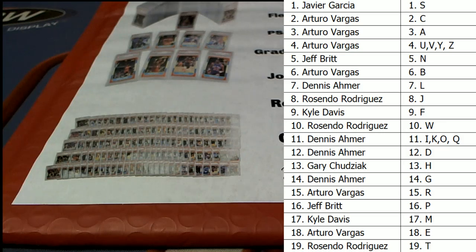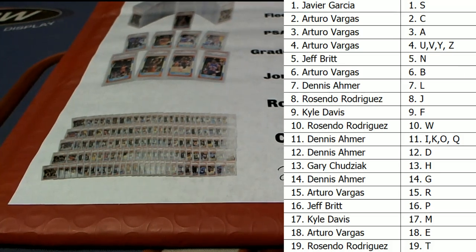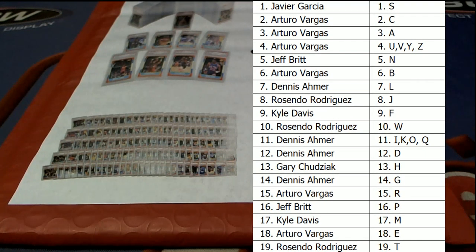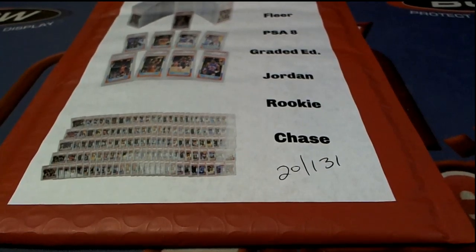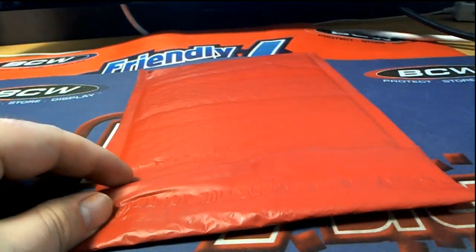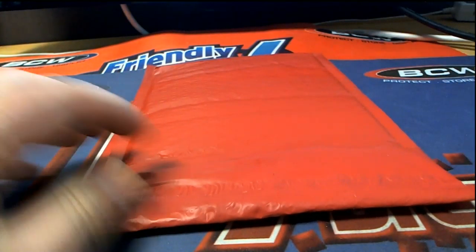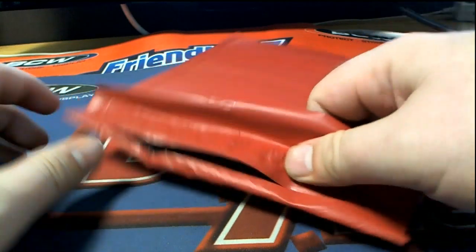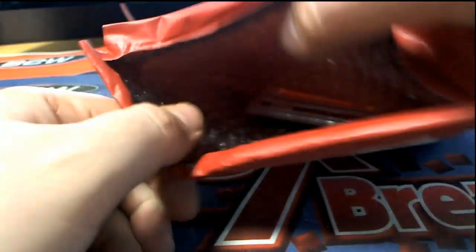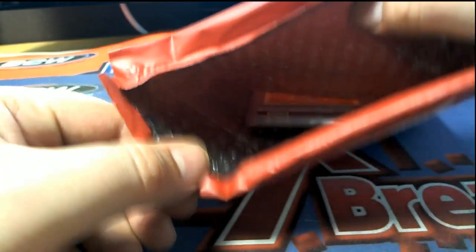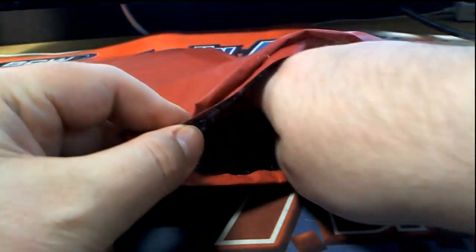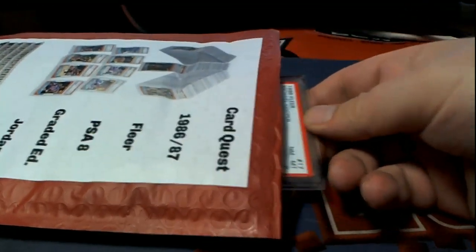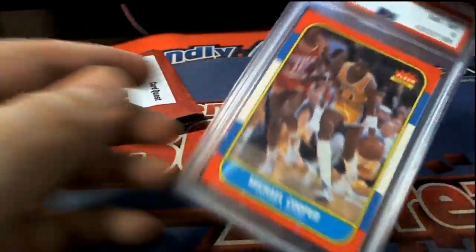This is number 144. We've actually pulled some good ones recently, Doc Rivers, Danny Ainge, Manute Bol. These are all PS8s guys, no qualifiers, no tickets today.